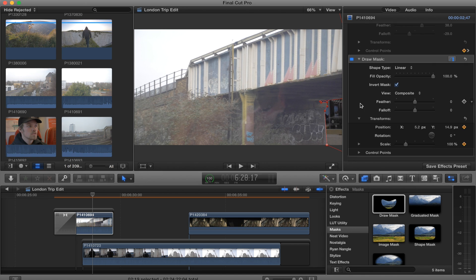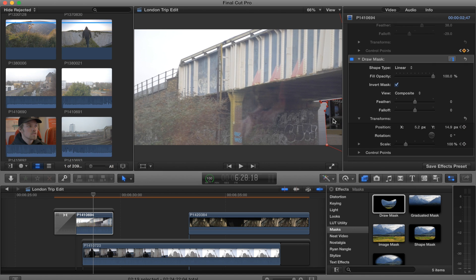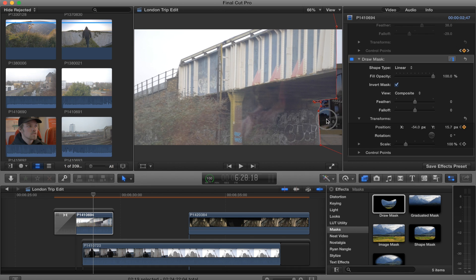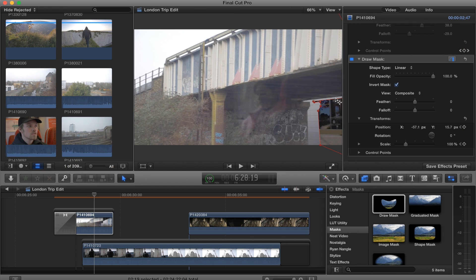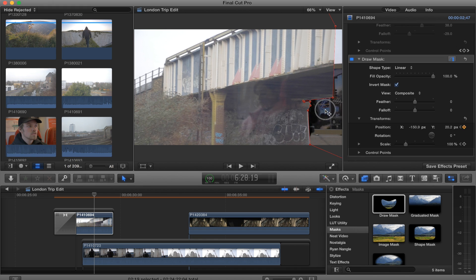Now you're ready to start keyframing your mask. You're going to skip forward a frame with the right arrow, one frame, and then just simply move your mask, move the points. Skip the frame again, move it again.